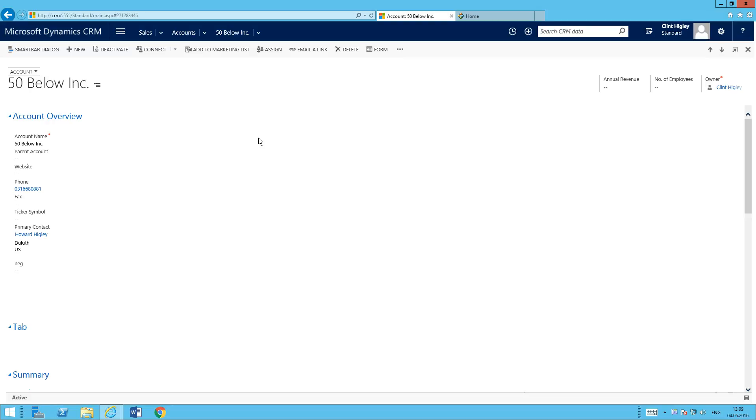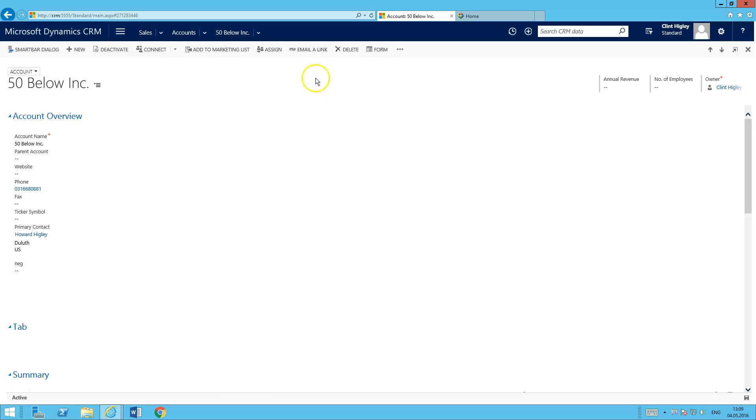So I've got just my account, an account record open here. And I want to go ahead and just embed the SmartBar right into here. So first thing I'm going to do is open up the form editor here.